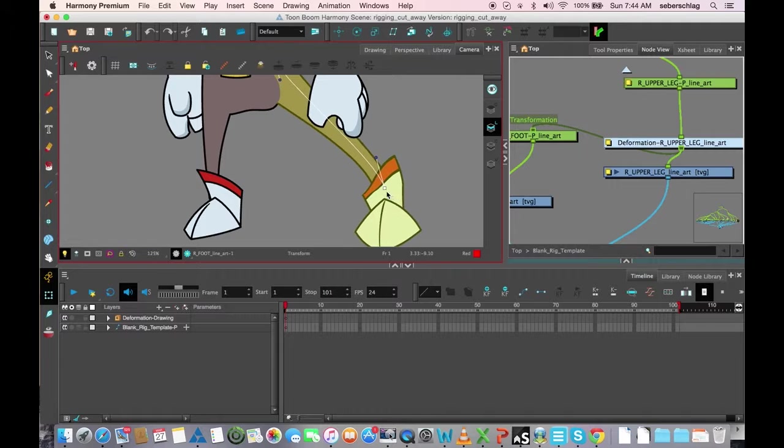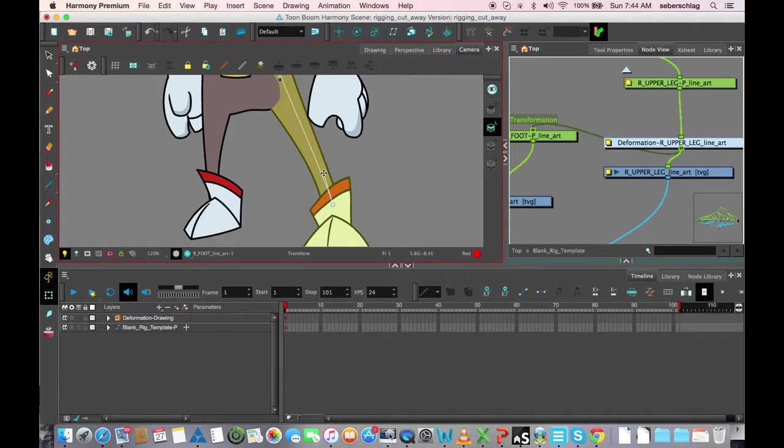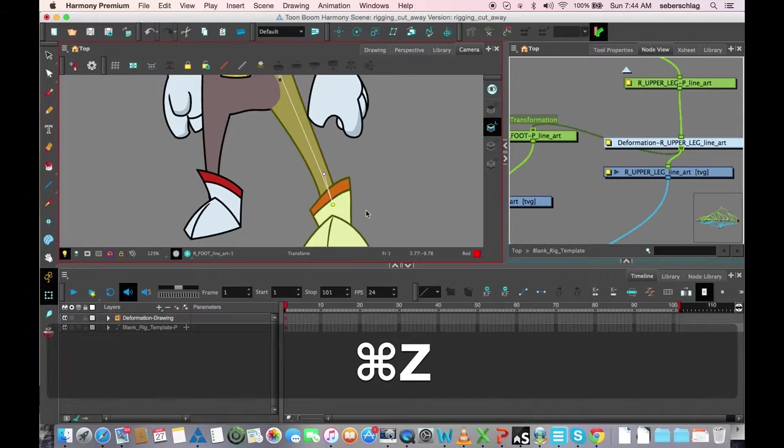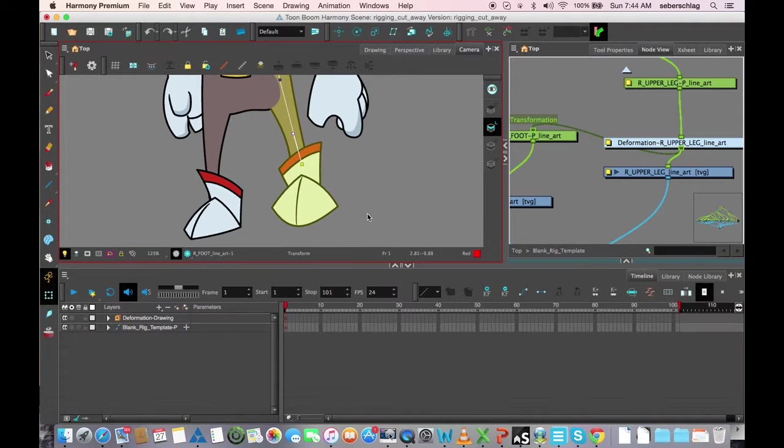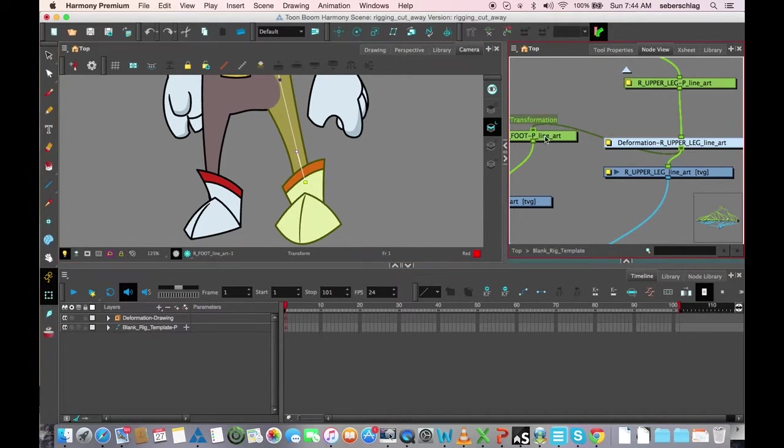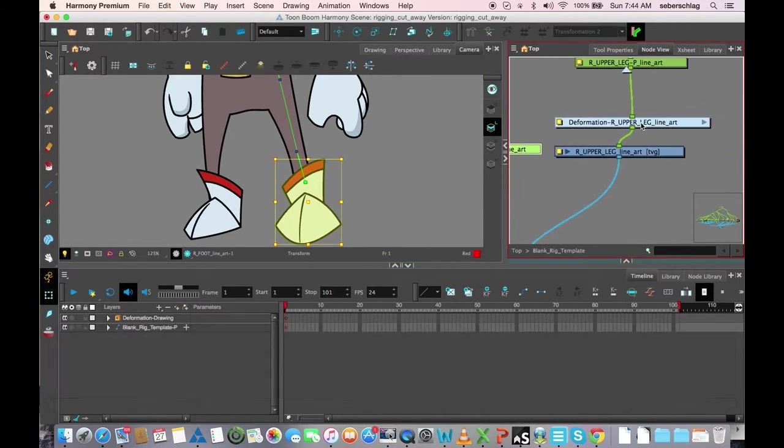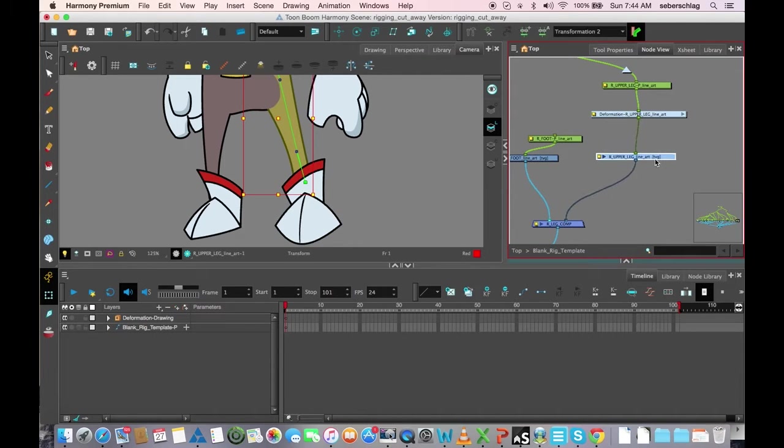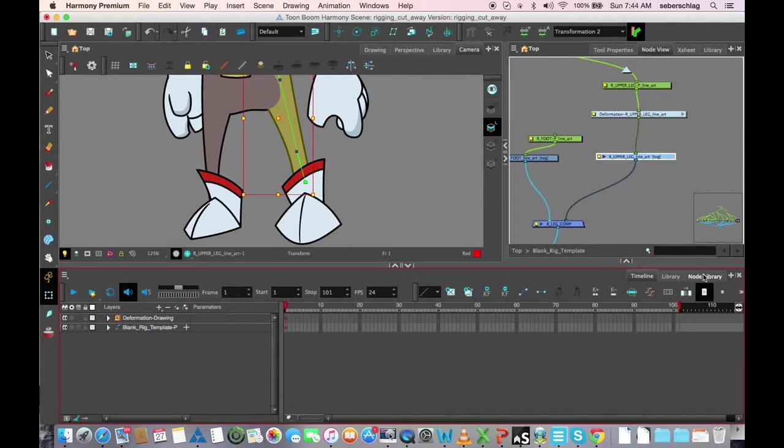Of course, I don't want the boot to get these weird shapes, so I have to go in and take that out and add something called a kinematic output.